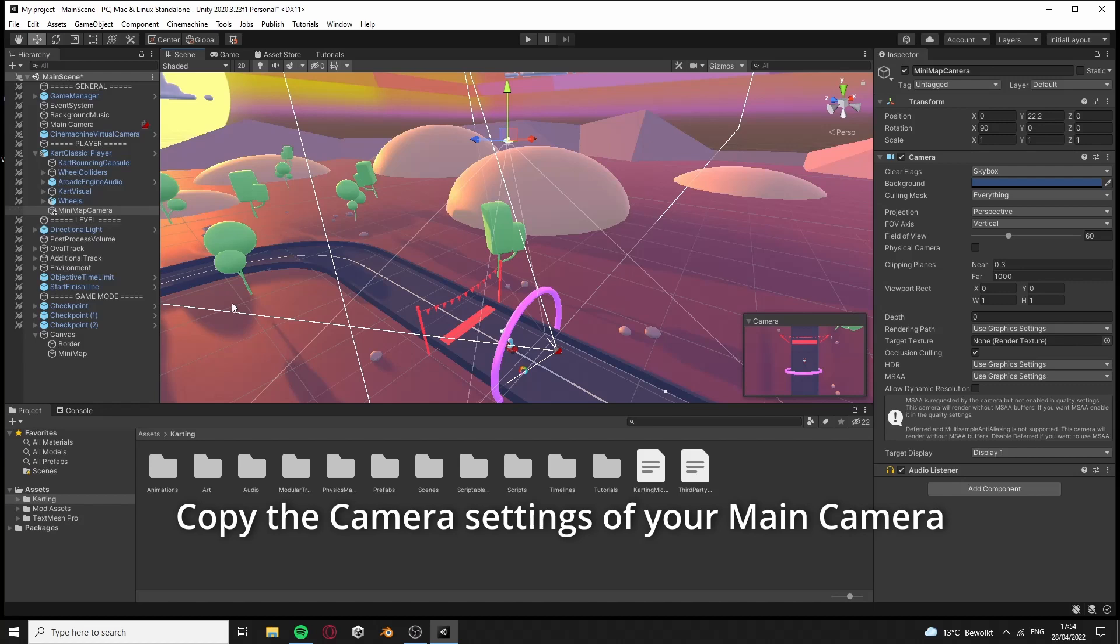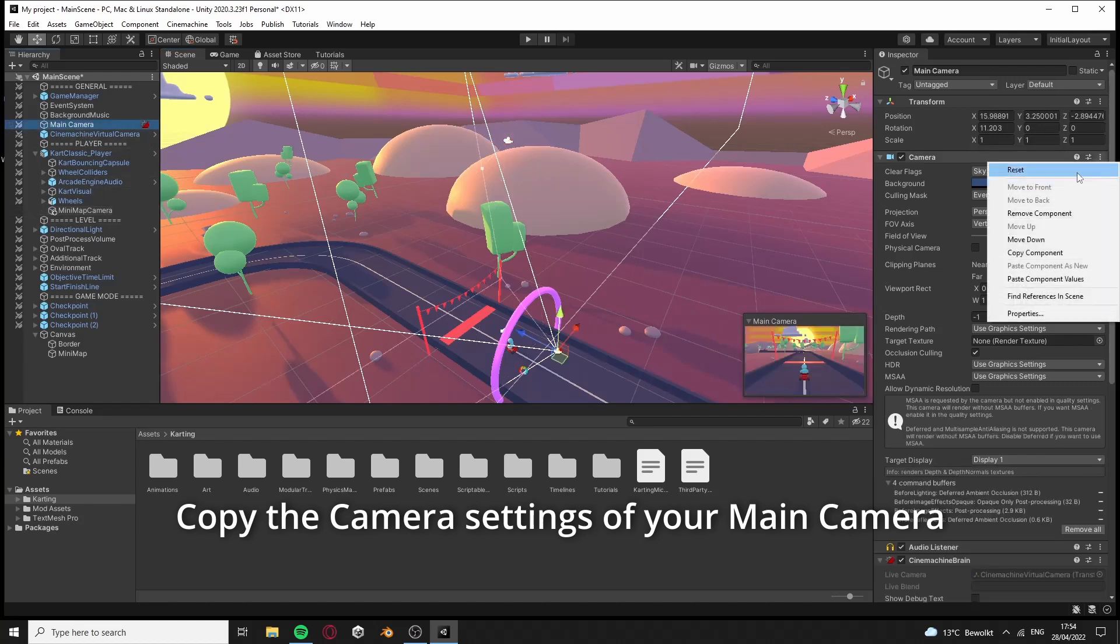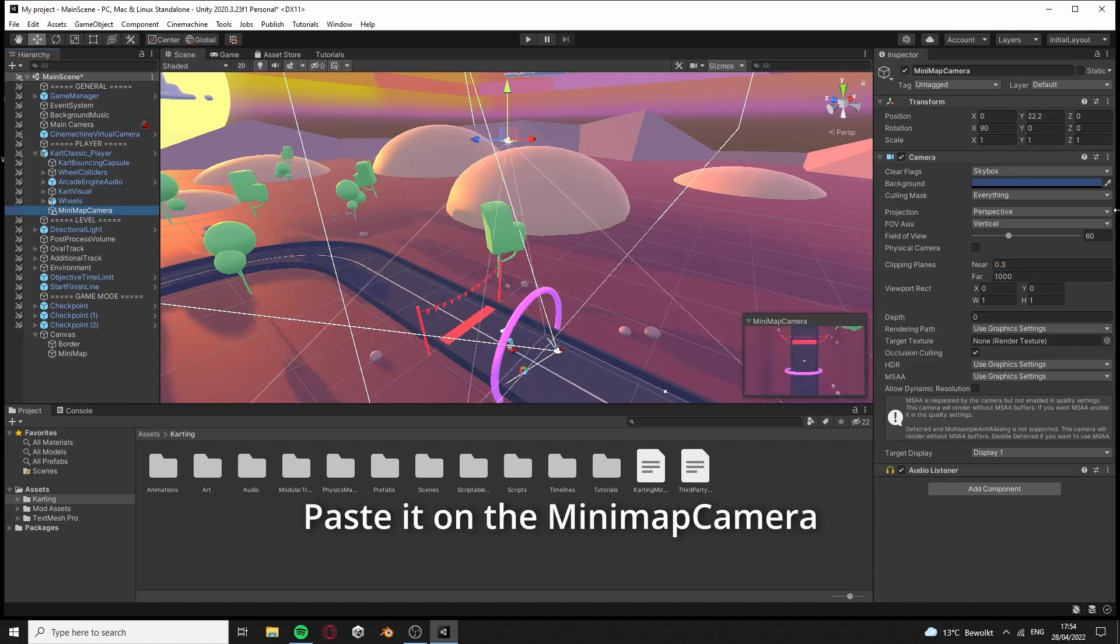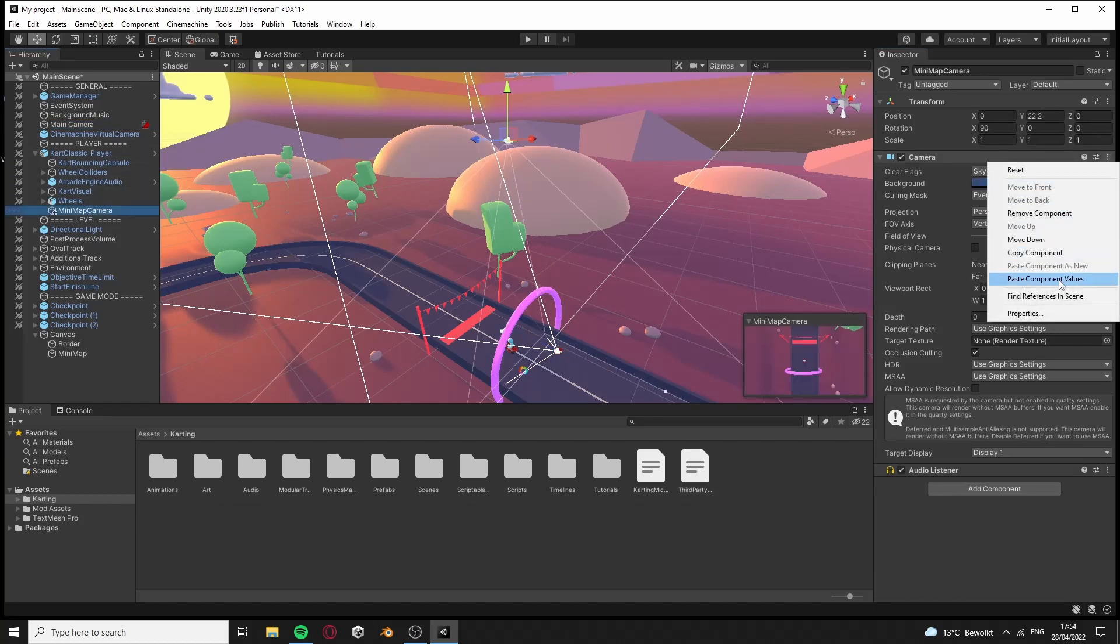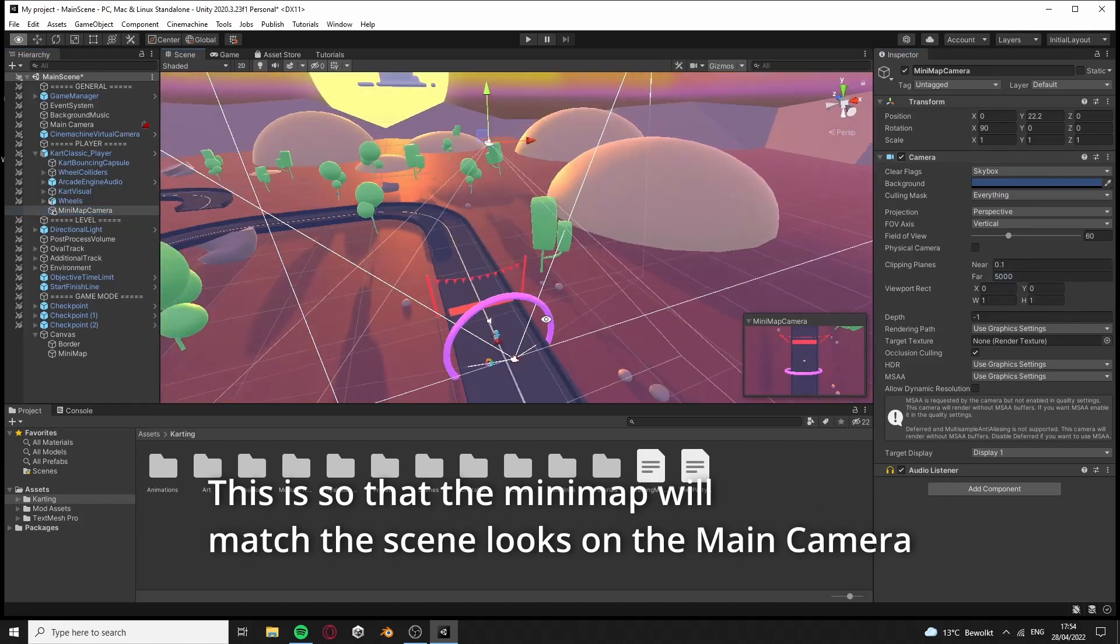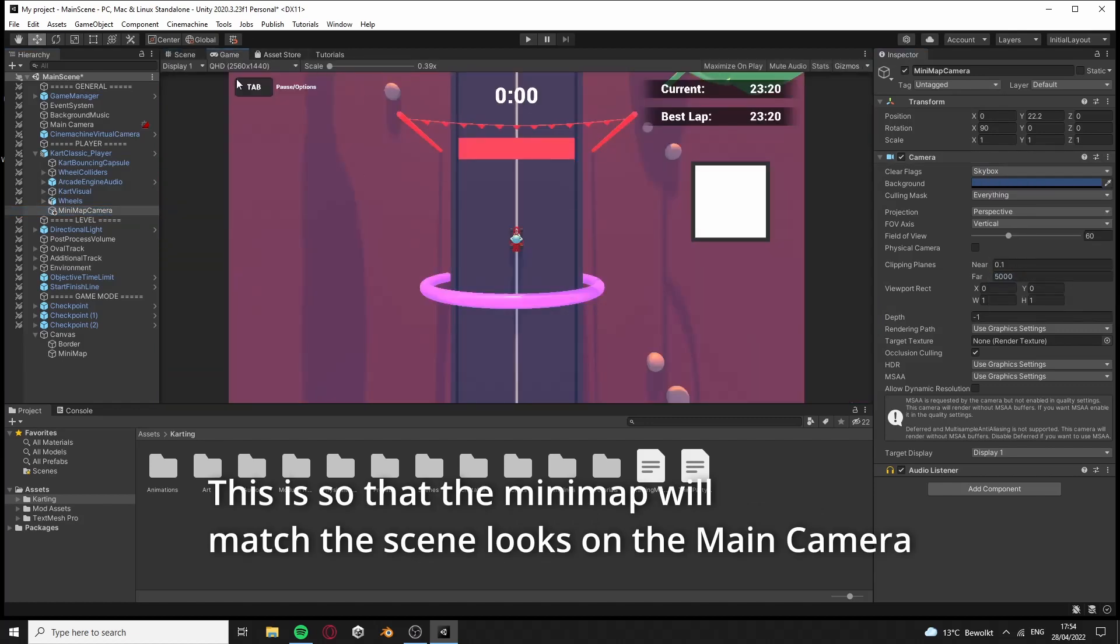Copy the camera settings of your main camera and paste it on the minimap camera. This is so that the minimap will match the scene looks on the main camera.